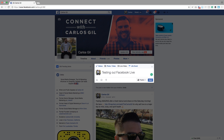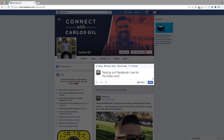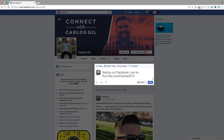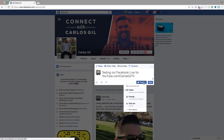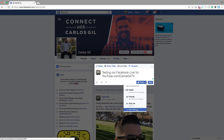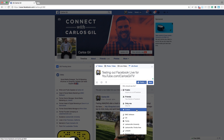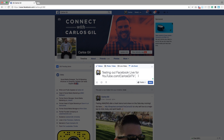You can also drop in a link. From here, you have the option to make your live stream public, you can only share it with friends, and you can also select specific audiences that you want to share your live with.